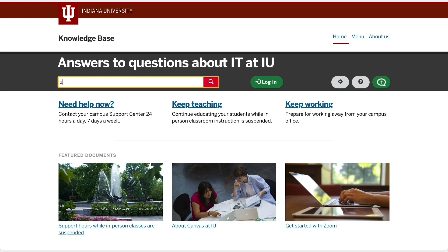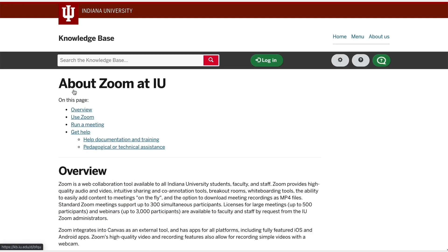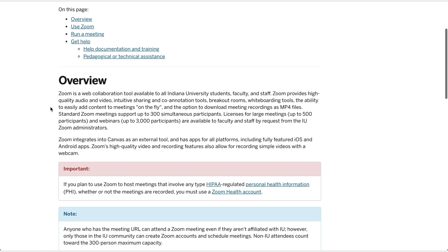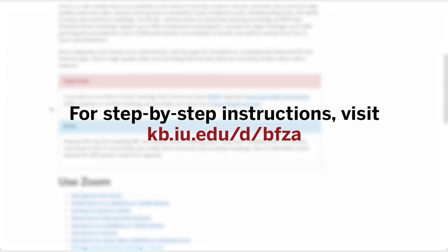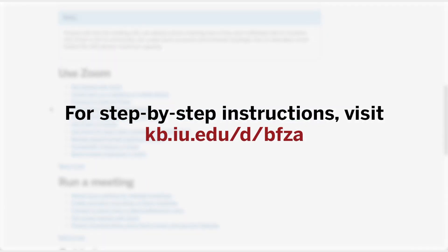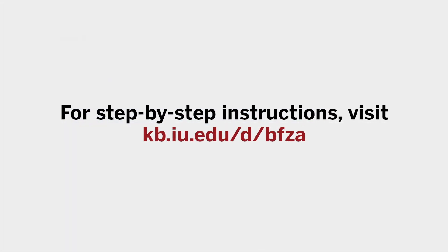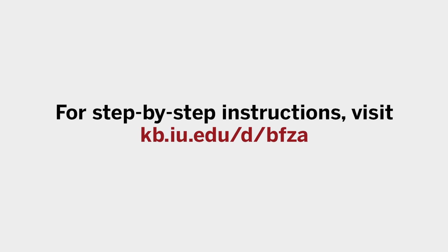Before we get started, we'd like to introduce you to IU's knowledge base. If there's anything you aren't sure how to do with tech at IU, you can always visit kb.iu.edu for the answer. Detailed step-by-step instructions for doing everything in this video are available at the knowledge base.